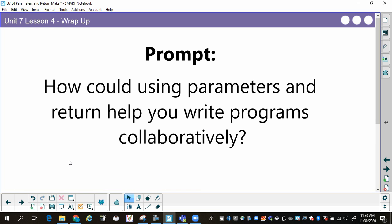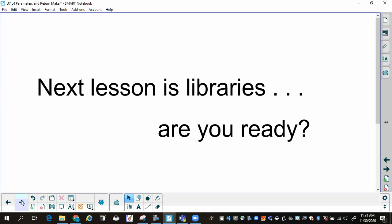As a wrap-up: how could using parameters and return help you write programs collaboratively? You could get together, and one person could write Find Icon, somebody else could write Random Choose, and another person could write Decide Winner — and you could cut your work time by a third or a half. Next lesson, when we're done with this, will be libraries. We're almost to the end of all the stuff you're going to learn about coding this year. Next up is libraries.